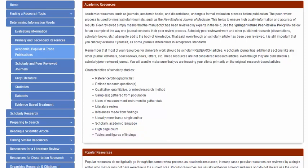Being able to identify a scholarly research study, knowing how to limit your search results to scholarly and peer-reviewed journals, and knowing how to determine whether or not a particular journal is peer-reviewed will greatly benefit you in your academic research.